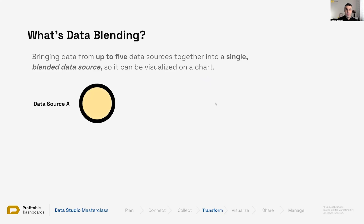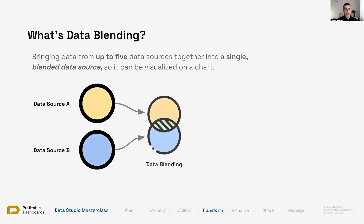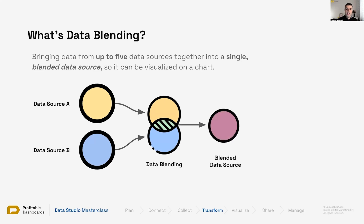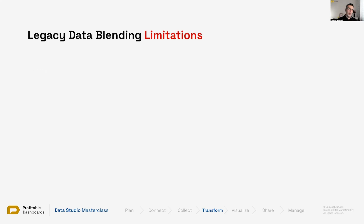Blend data means that we can get more than one data source. Somehow, according to some criteria — according to some kind of join keys and join conditions — we blend them together so they become one blended data source. And now, because we have one blended data source, we can connect it to that single chart that we have.